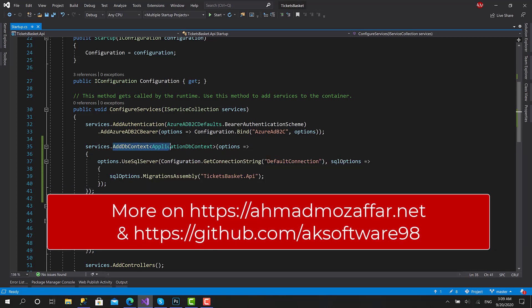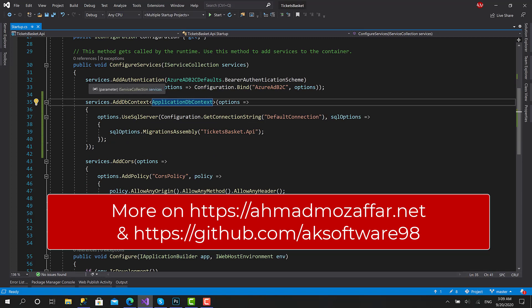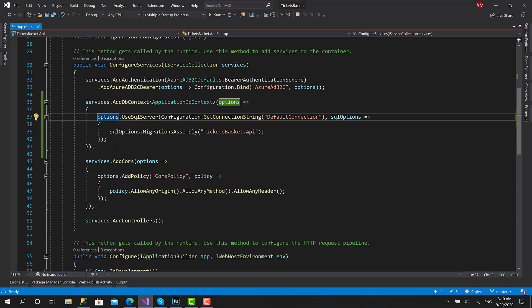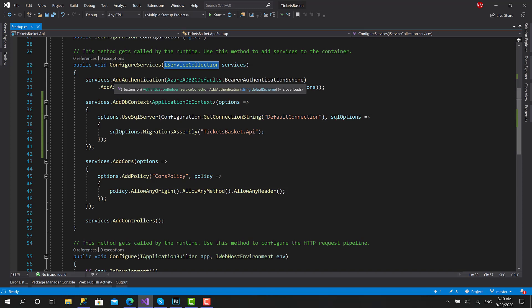Here we just call the name of the function, and in this case we have a more clear and tidy result. Extension methods are basically a way to extend an existing object or class without deriving from it or modifying the original type. What we are going to extend in this case is the IServiceCollection, and add a set of methods.